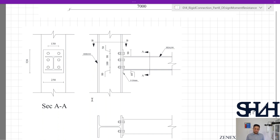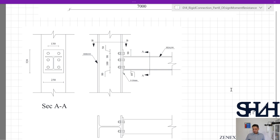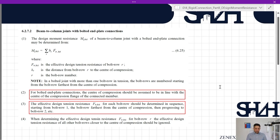Our connection is: HEA 200 is the beam connected to HEB 300 as column, with an end plate of 16 mm thickness, 250 mm width, and 320 mm depth. Going back to Eurocode clause 6.2.7.2 — beam-to-column joints with bolted end plate connections, item number one — the design moment resistance of a beam-to-column joint with a bolted end plate connection is calculated according to the given equation.